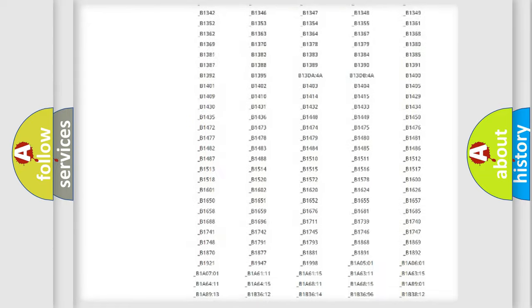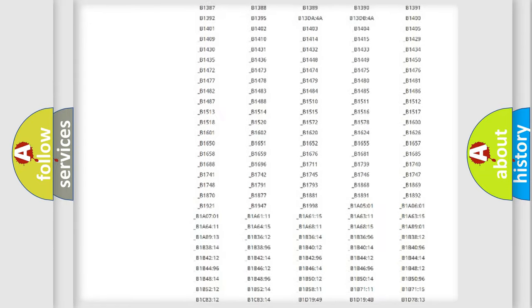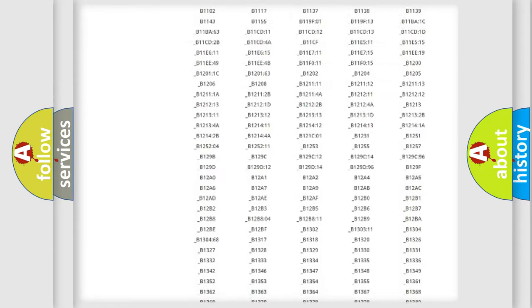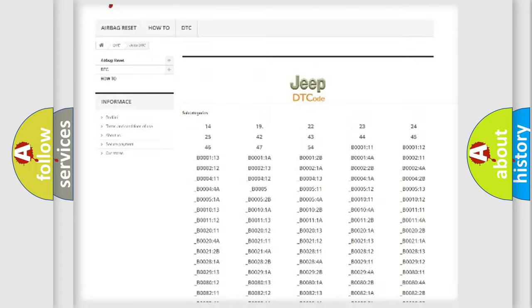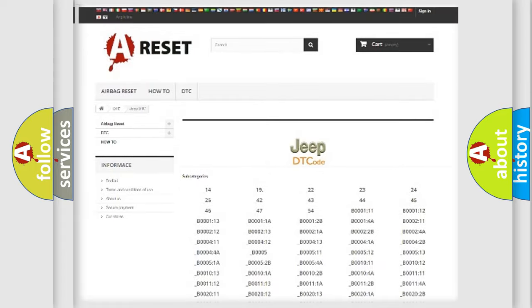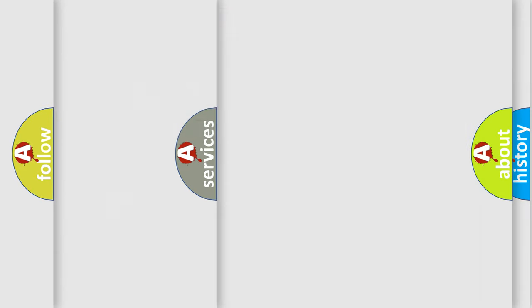You will find all the diagnostic codes that can be diagnosed in Jeep vehicles, and many other useful things.